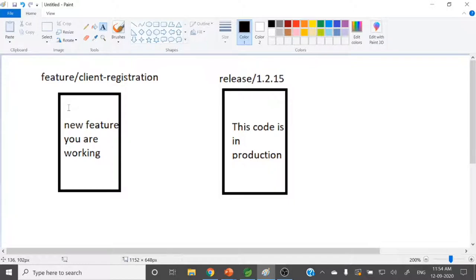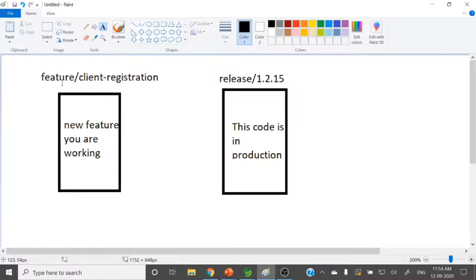Suppose you have two branches: feature client registration and another is release 1.2.15. Currently we are in the feature client registration branch and we are developing some new feature — a client registration module — and we are in the middle of the development. It's not yet completed.